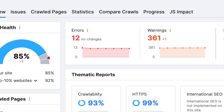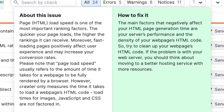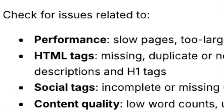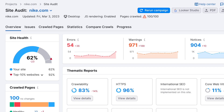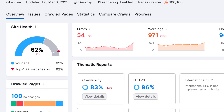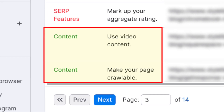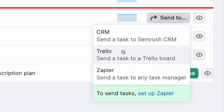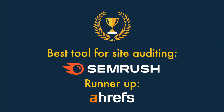An SEO site audit helps you identify issues negatively affecting your search rankings, typically including broken links, slow pages, duplicate content and crawl errors. Ahrefs and SEMrush both give you similar quality site audit tools that highlight just about any technical SEO issue you can think of, while Moz's is much less comprehensive. I'd argue that SEMrush's site audit tool comes out on top for two reasons: first, it doesn't just focus on technical issues — it also suggests how to improve your content; and second, it lets you send any problems found to a CRM or project management tool, making it easier to address issues in a structured way. So the best SEO platform for site auditing is SEMrush, with Ahrefs a close second.